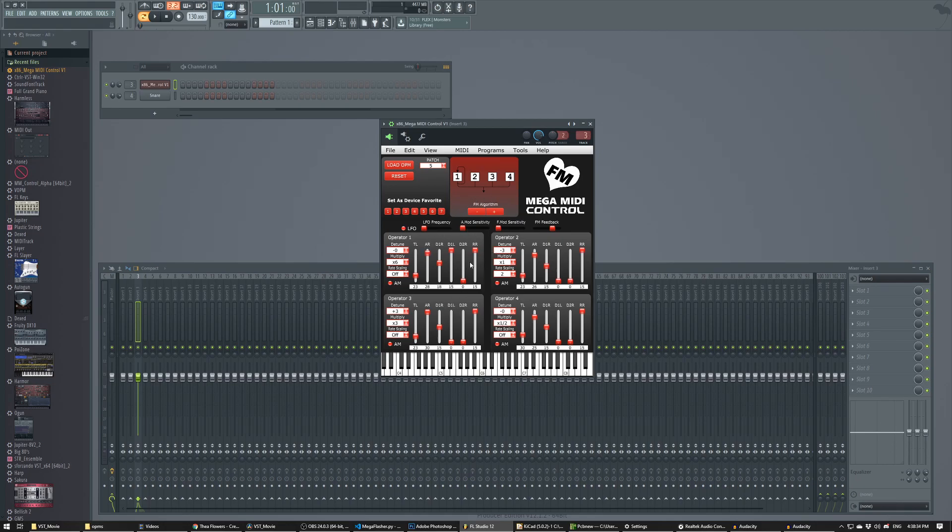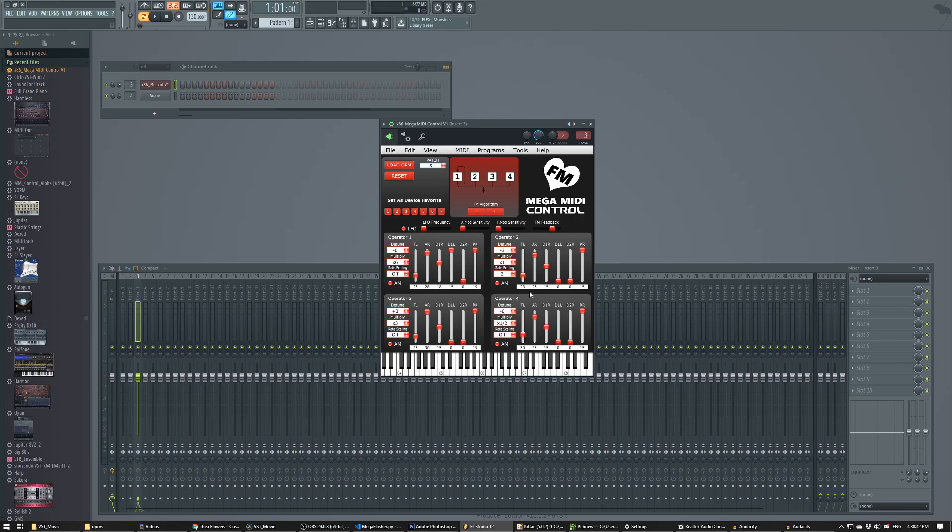And you have access to all the different parameters on the chip. So I have my Mega MIDI connected to my computer with a little keyboard. And if I start playing, I just have this little organ voice that's loaded up.